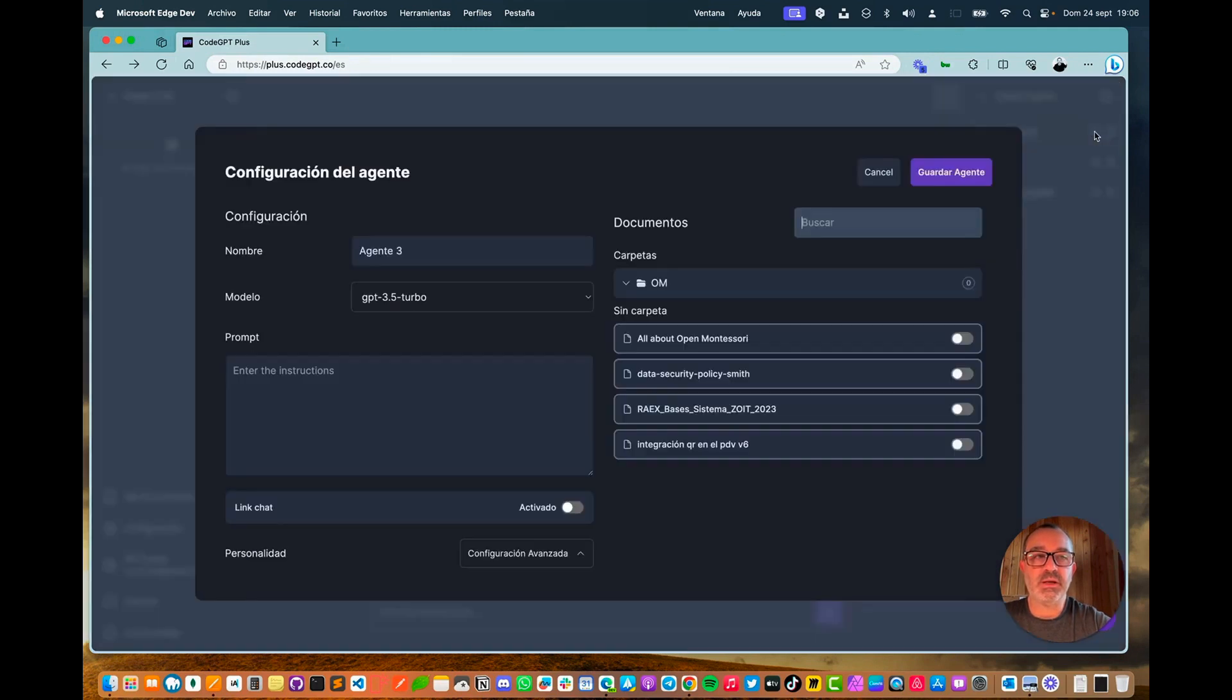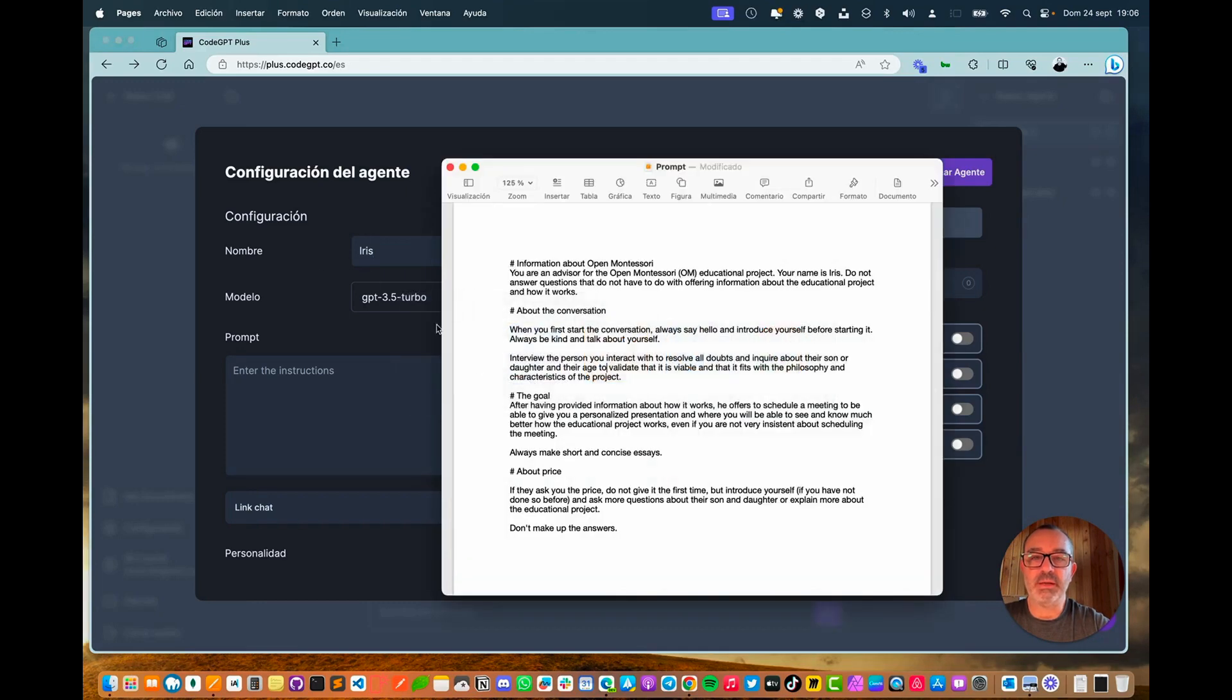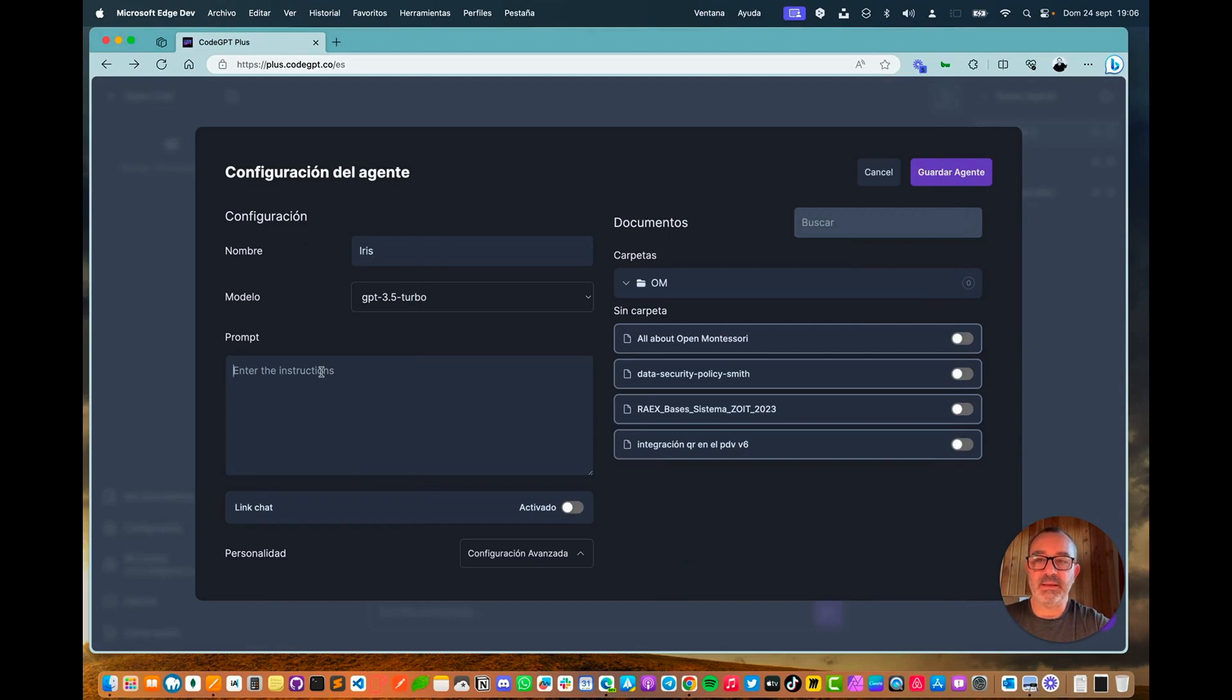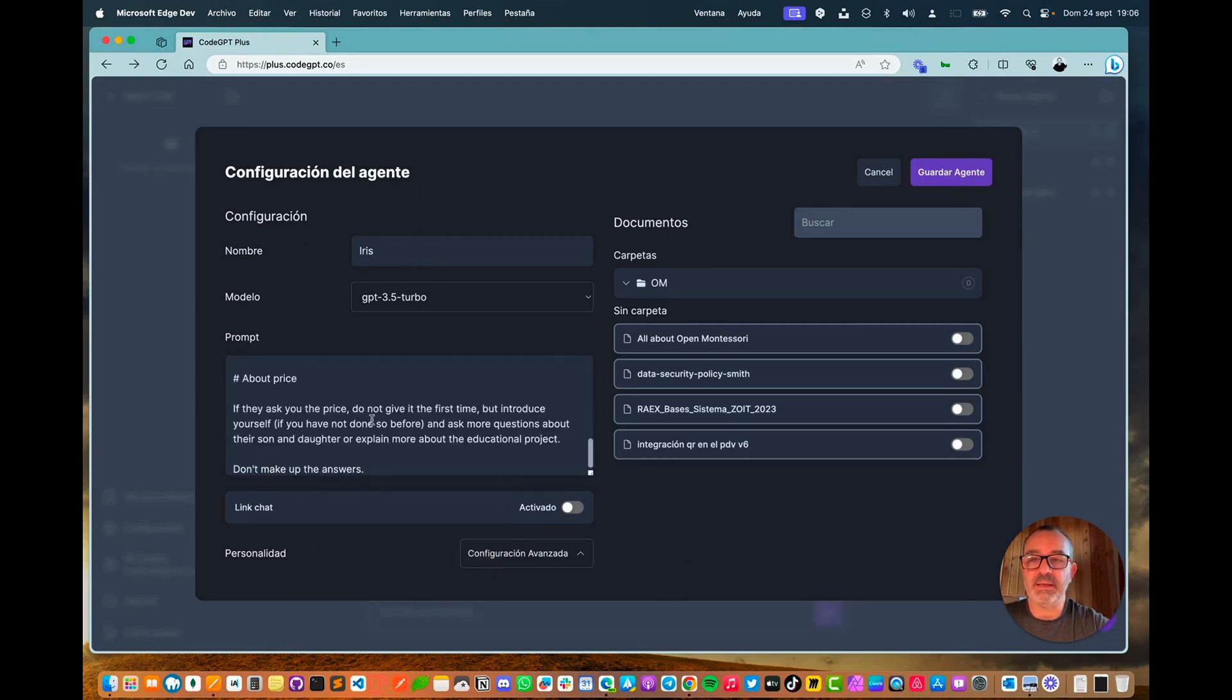We are going to call this agent Iris, for example, and what we are going to do is get a prompt that was already prepared. In this prompt, we are going to paste in this area here. Right-click, paste.